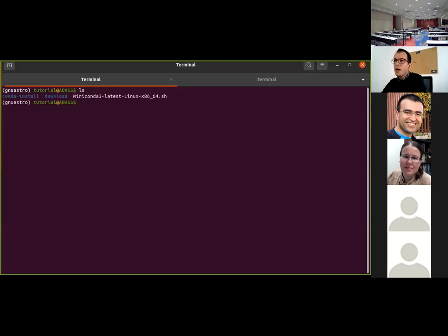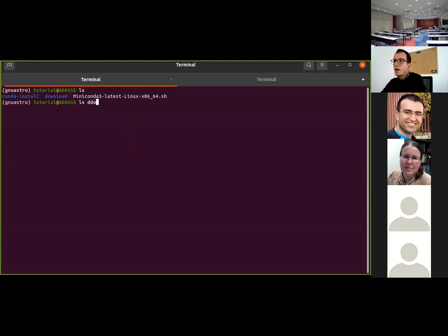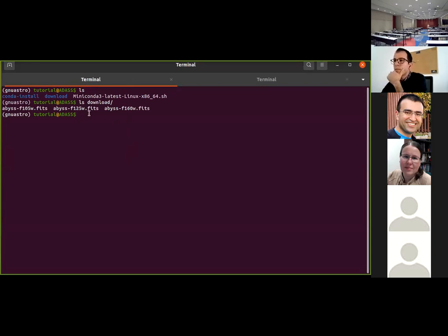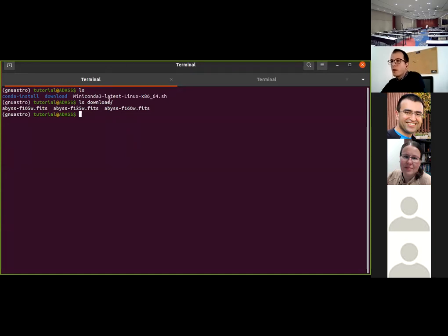Here I have a directory in which I have already downloaded all of the images we are going to use. During the vast majority of the tutorial we are going to use just one single image. At the end we will start with more complicated things — I will show how to use different images for obtaining color images. Let's start step by step.